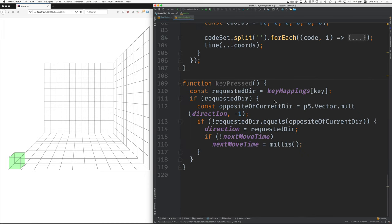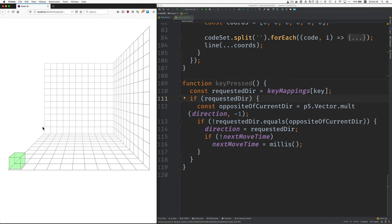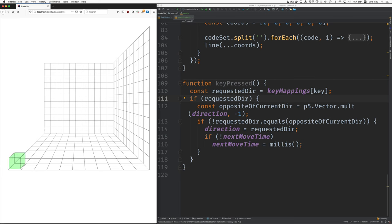To key pressed. So we have the key mappings for the key. That's the requested direction. And we want to make sure that we don't allow reversing the direction. So back in here, I'm going to reload. I can press left, but you're not allowed to go back the same direction that you came from because you usually will have a tail, and so you can't go over yourself.